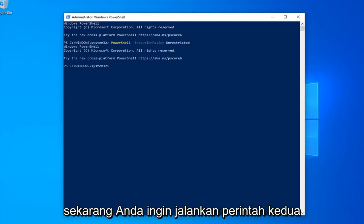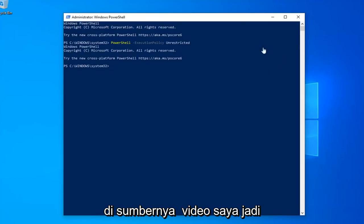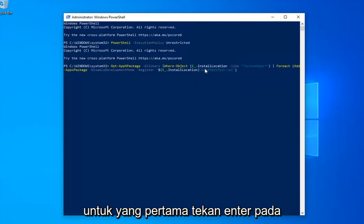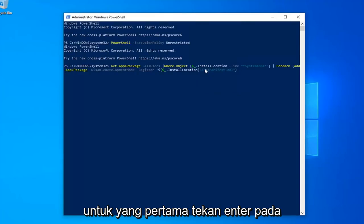Once you're done with that, now you want to go run the second command in this video. So again, copy that. Same methodology we did for the first one. Hit enter on your keyboard to run that.